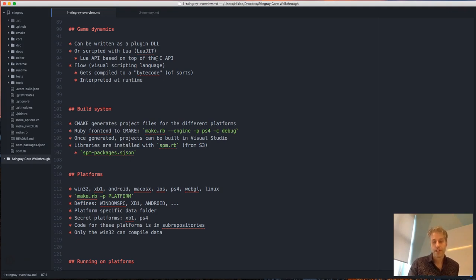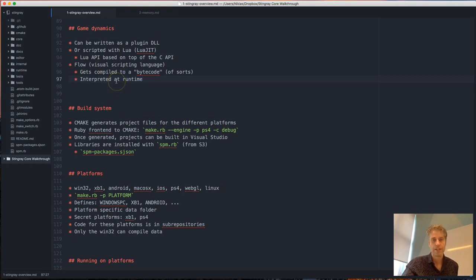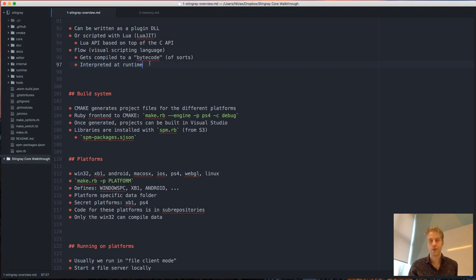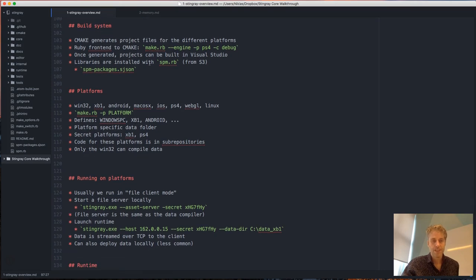We recommend a single scripting language to avoid fragmenting the user base and making documentation hard. But there might be customers who are in love with a particular language that fits their pipeline, and it's nice to be able to offer that. There's also Flow, our visual scripting language — similar to other visual scripting languages, you connect boxes with variables and actions between different nodes. It gets compiled into a kind of bytecode — a binary representation of the flow diagram that we interpret at runtime.